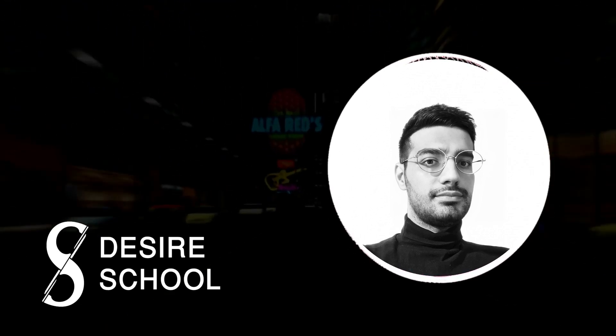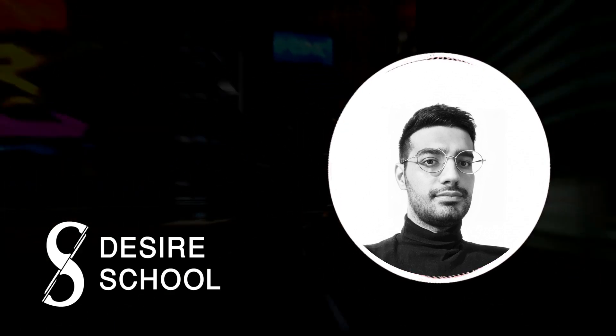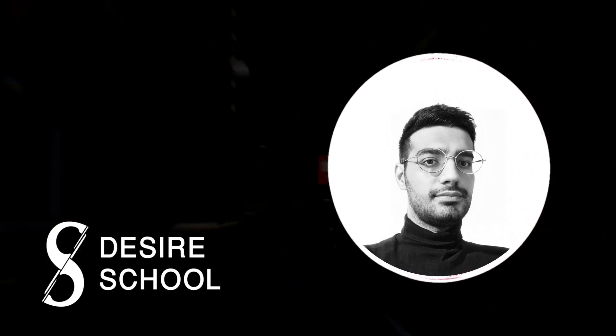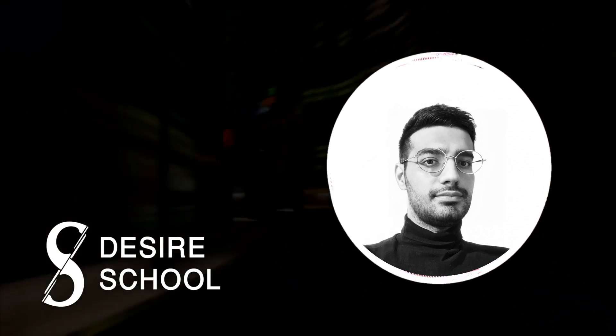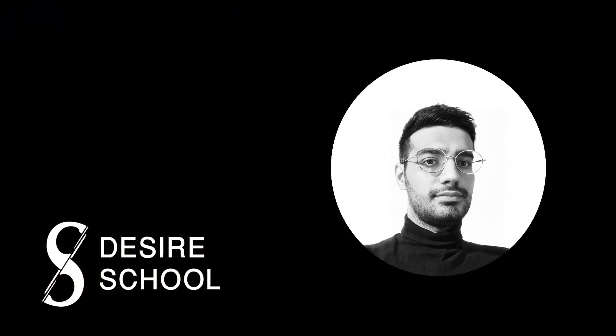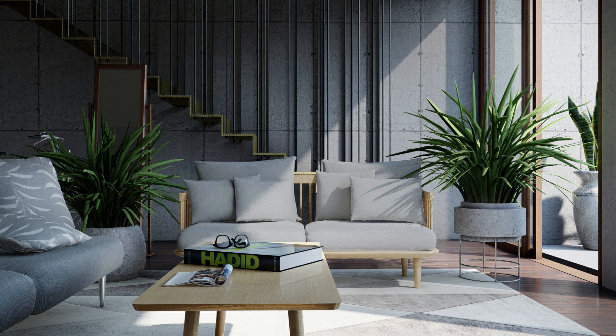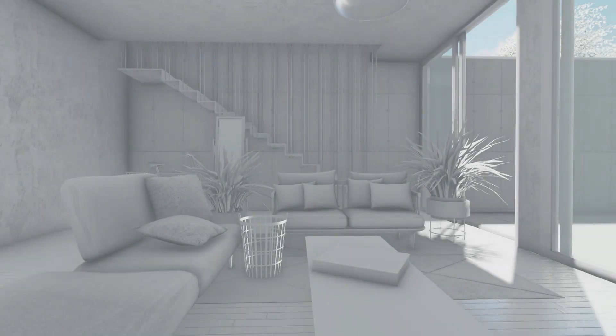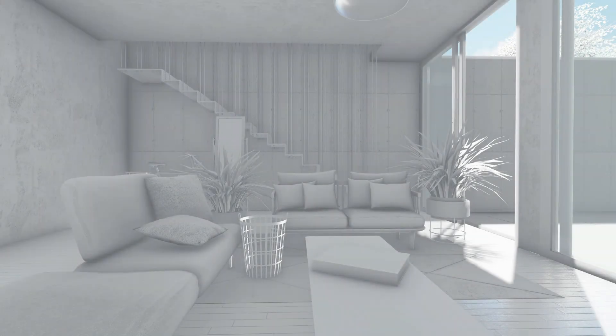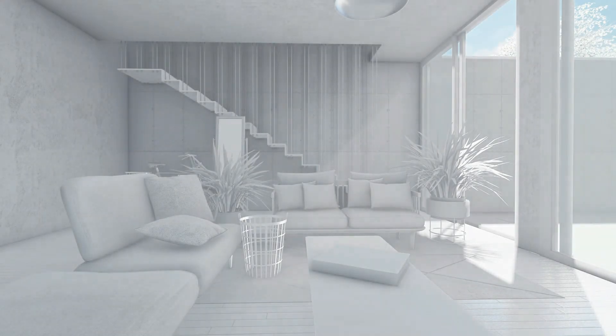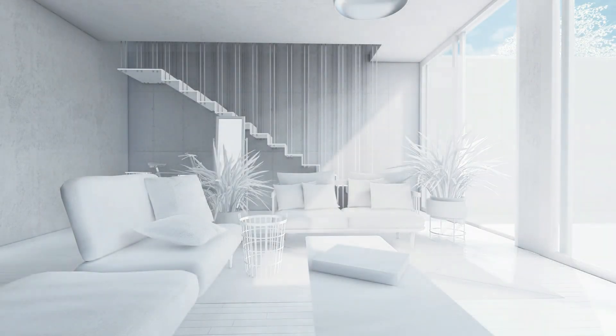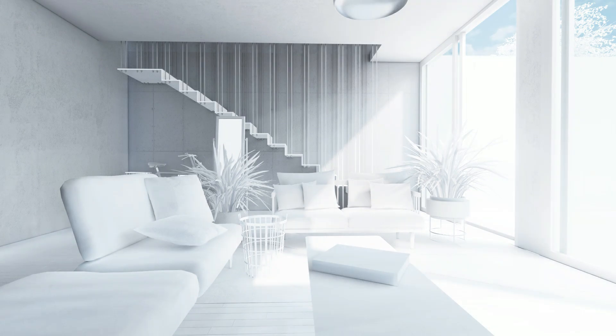Hello guys, my name is Milad and welcome to Desire School channel. Today I want to show you how to create this beautiful interior render in Lumion. My focus in this video is lighting effects in Lumion, so stay with me.